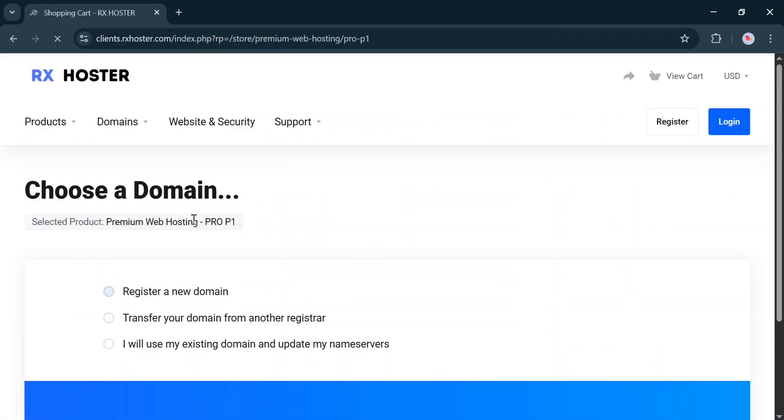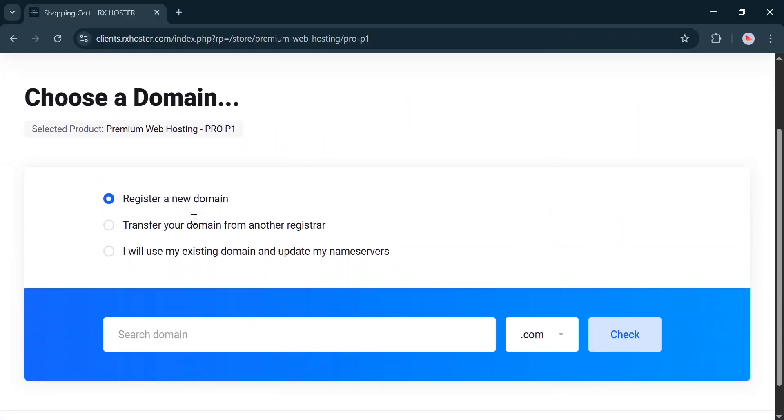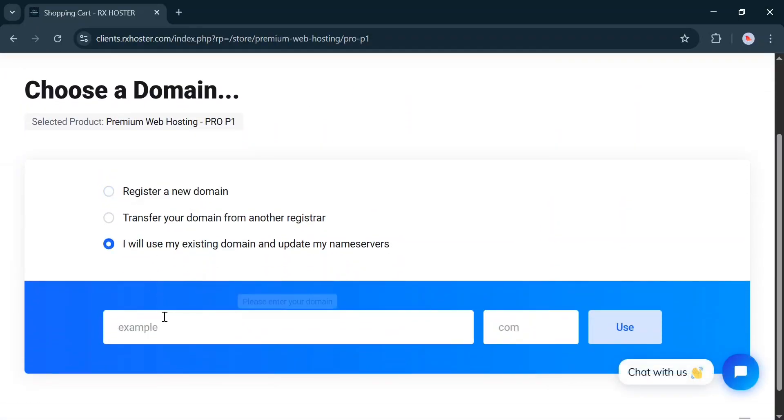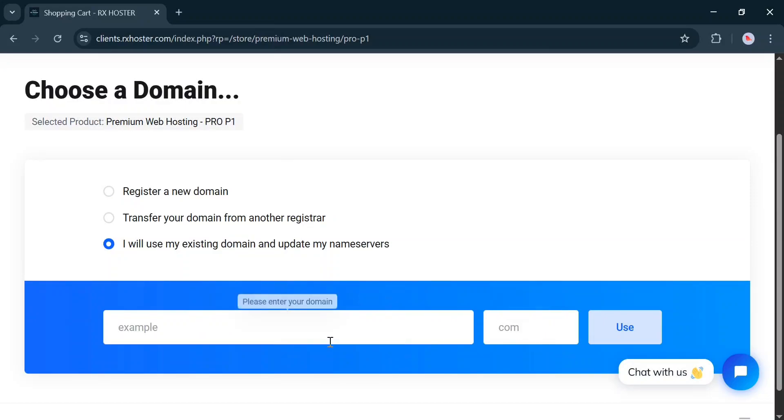Then, enter your domain name. If you don't have a domain, you can purchase one from here. Since I already have a domain, I'll continue using my existing one.